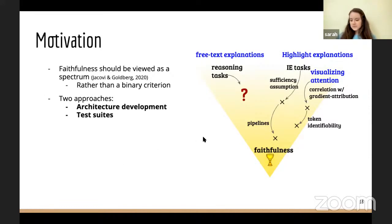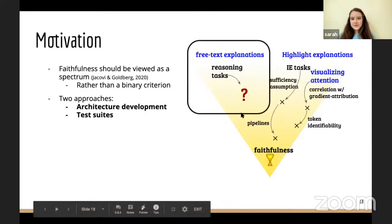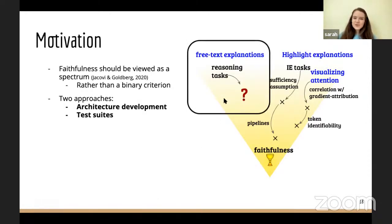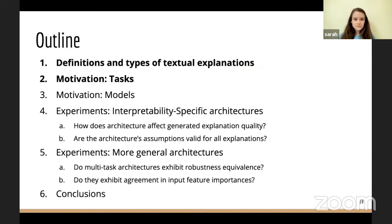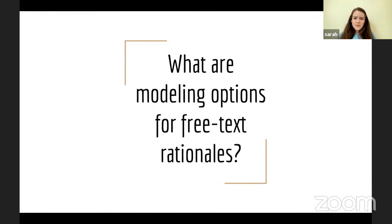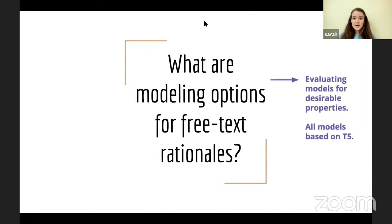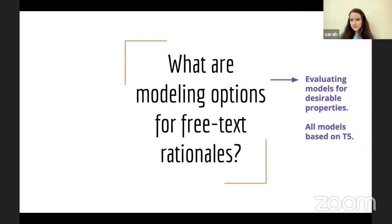So we're back to the motivation. We talked about architecture developments for highlight rationales, and in this talk we specifically want to focus on free text explanations for reasoning tasks, which hasn't really been investigated. What types of architectures or tests could we use for models that generate these rationales? Now I'll briefly explain the models we investigated. The research question is: what are modeling options for free text rationales? We want to evaluate existing models for desirable properties. In this talk we use T5 as a case study — all models I describe are based on T5 architecture and pre-trained weights, but it is extensible to other architectures.